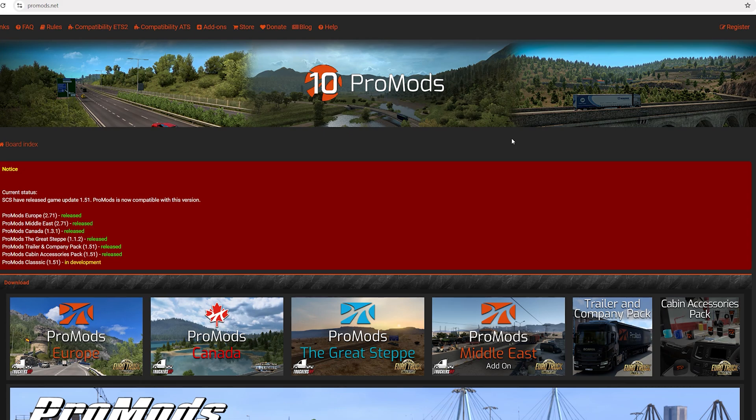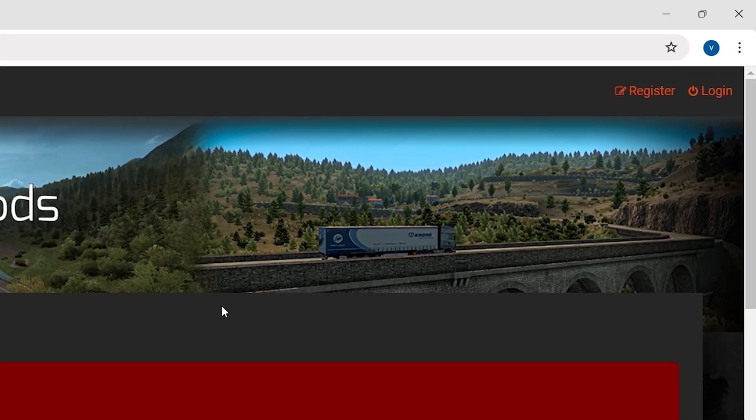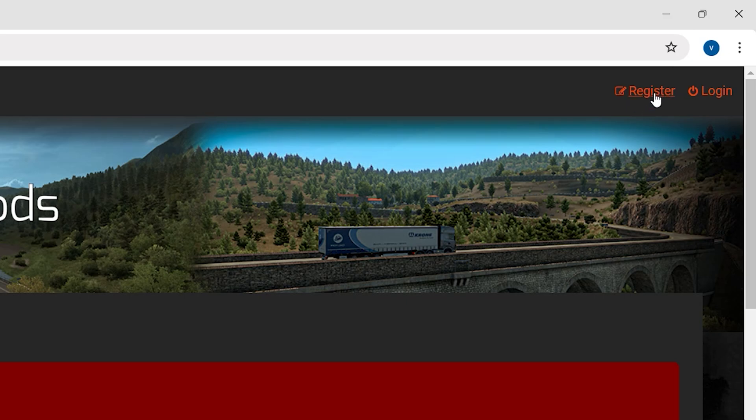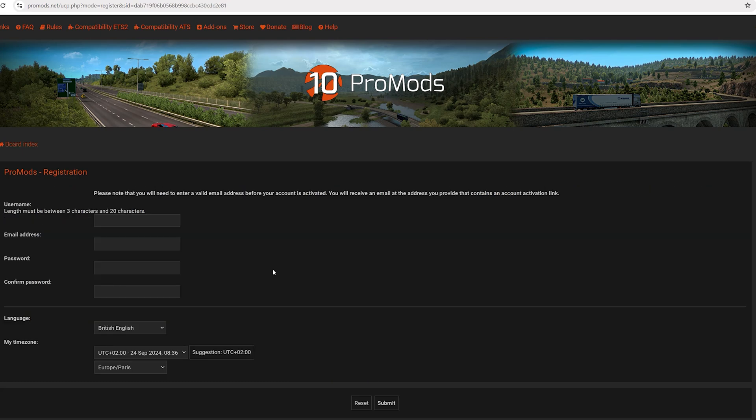If it's your first time downloading ProMods, first of all you need to register. Go here and register, just agree to this term. The window will pop up, just register with your information, your username, and your email address.